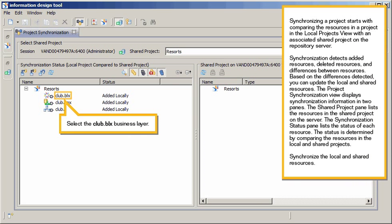Synchronizing a project starts with comparing the resources in a project in the Local Projects View with an associated shared project on the repository server. Synchronization detects added resources, deleted resources, and differences between resources.